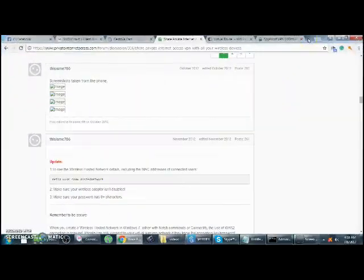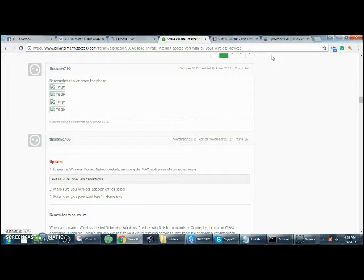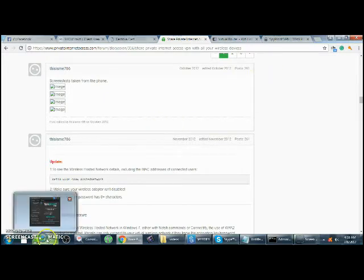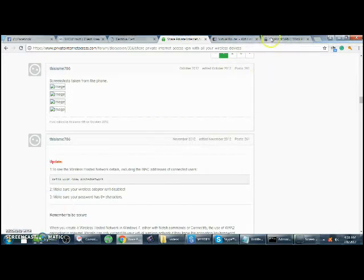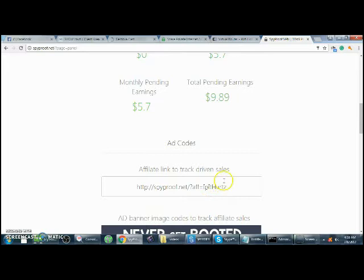All right guys, what's up. Beaver Mods here. Today I want to show you how to share your VPN throughout your whole house to connect everything - your phone, your PlayStation, whatever. If you need a VPN like I have, go to spyproof.net/?aff=ipithurts. The link will be in the description below.